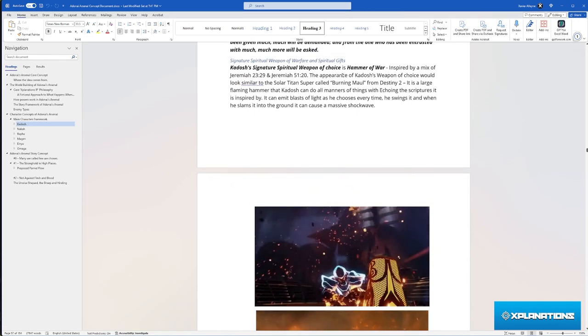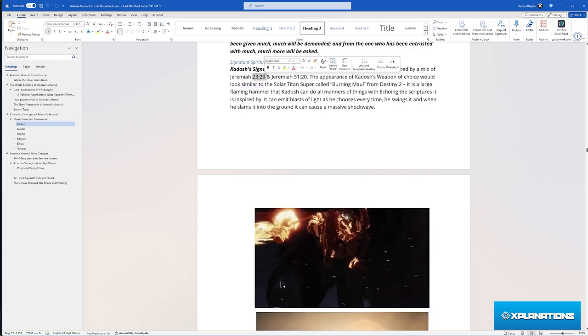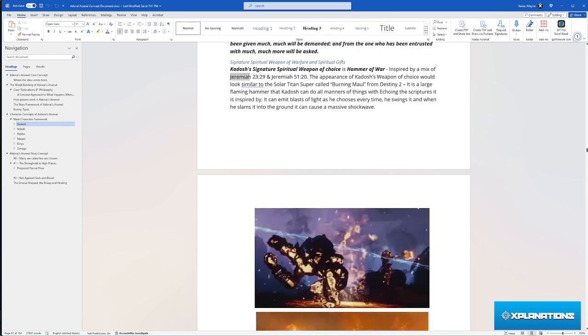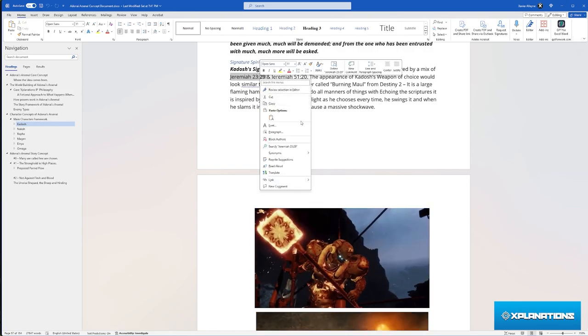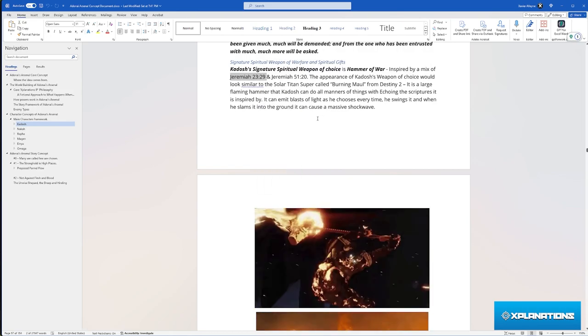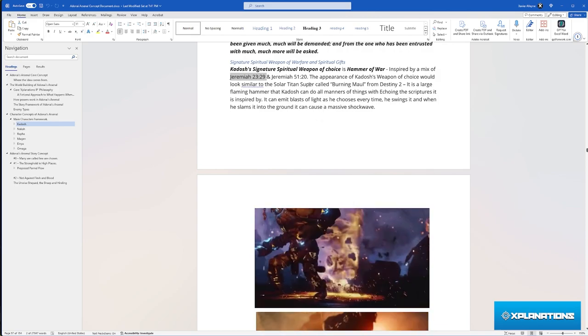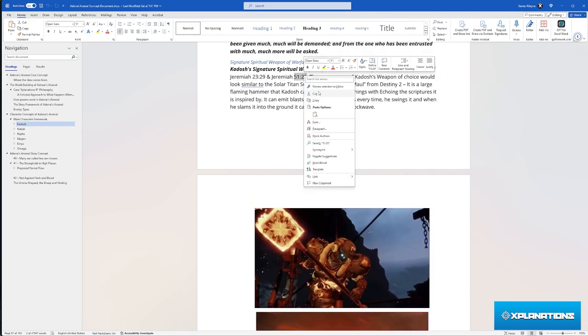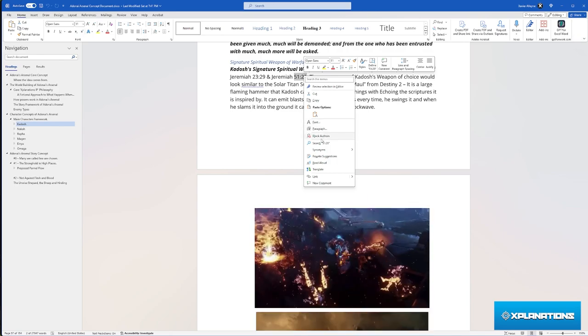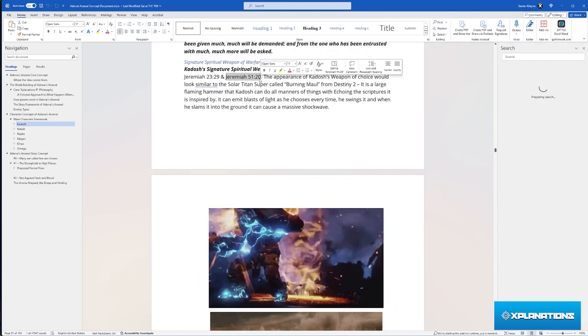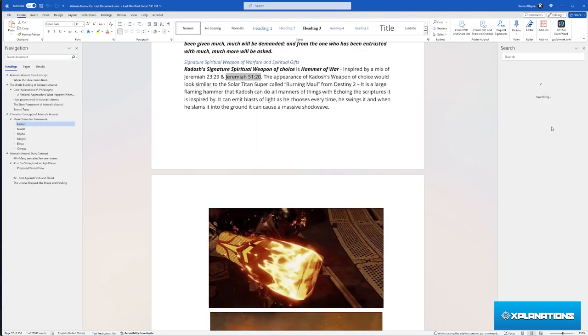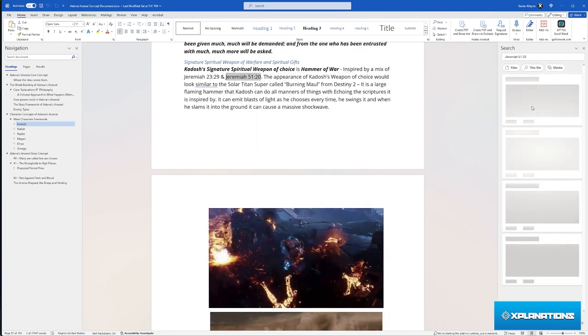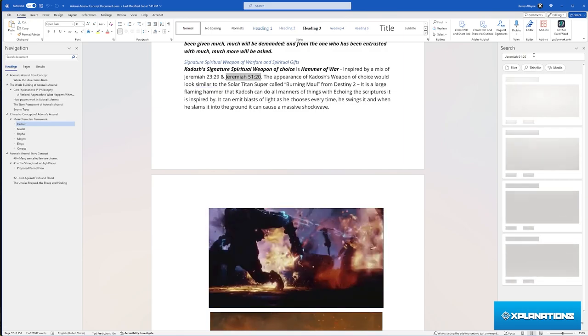Inspired by Jeremiah 29 and Jeremiah 23 verse 29, and Jeremiah 51 verse 20, where it says 'is my word not like a hammer?' I like to make sure I have the right scripture when I write scripture.